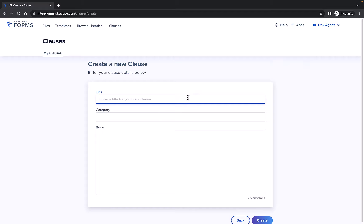Start by giving your clause a title. The title will allow you to find the clause later when searching for it by name.